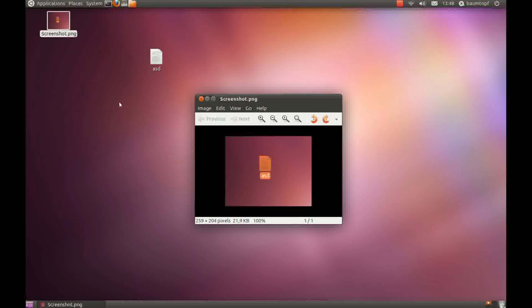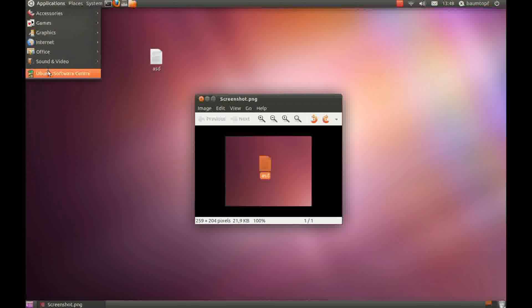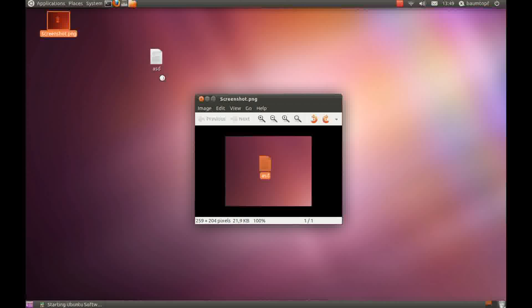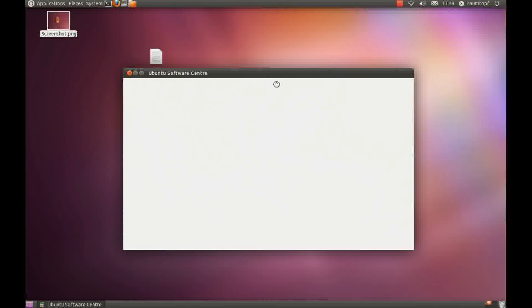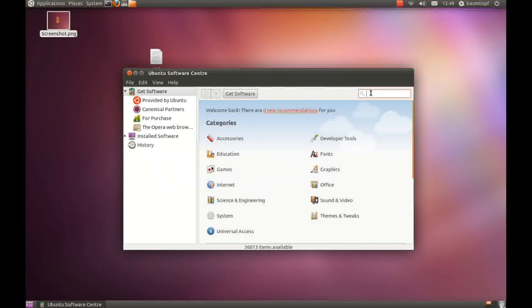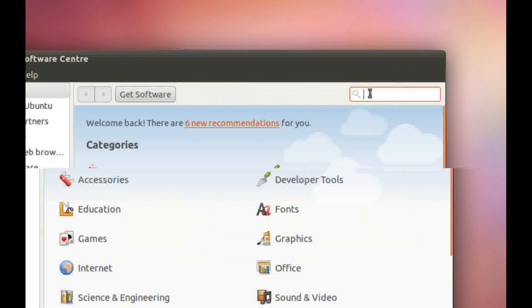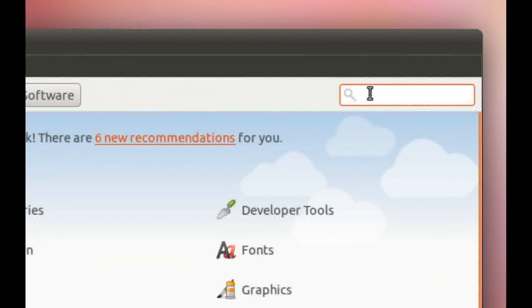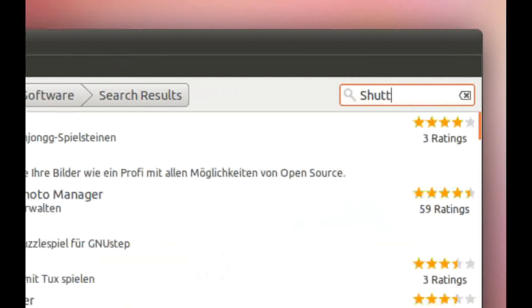And now I would like to show you a program with more options. Go to application Ubuntu software center and type in shutter.